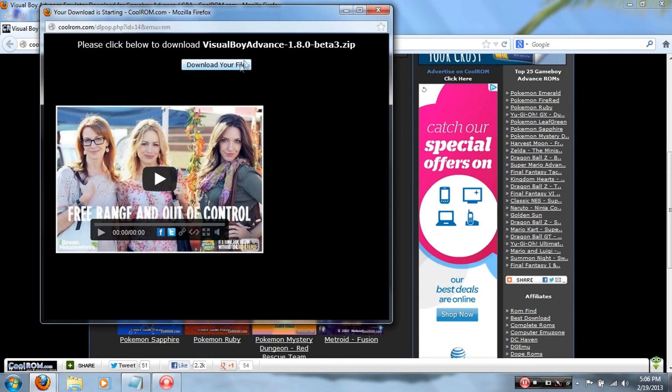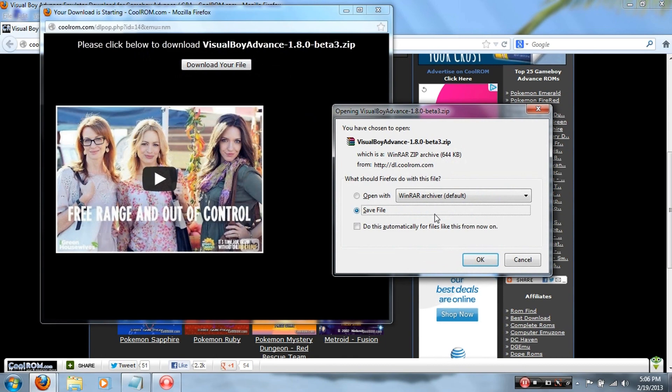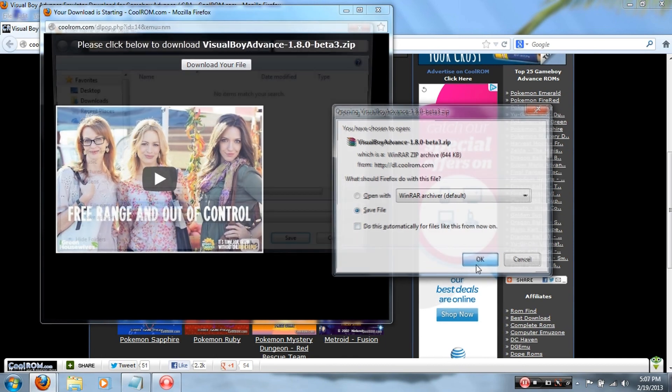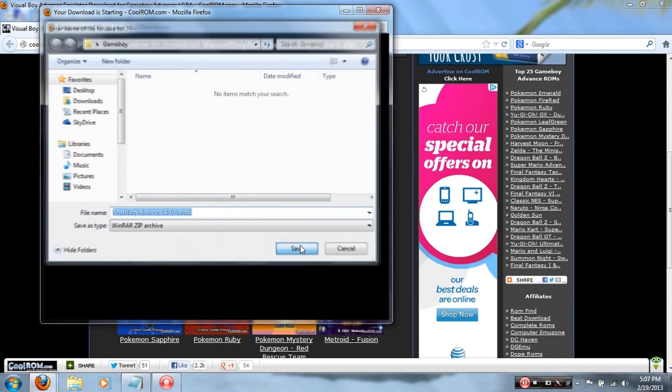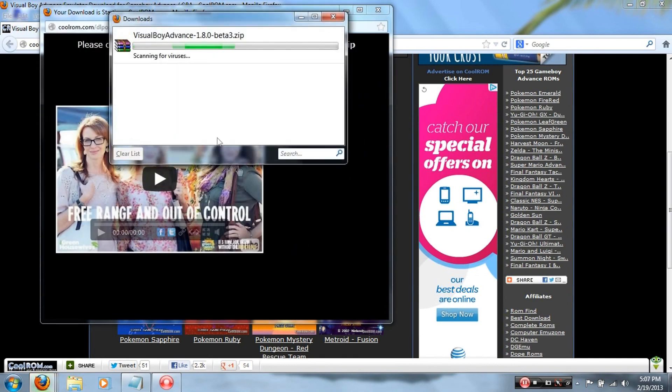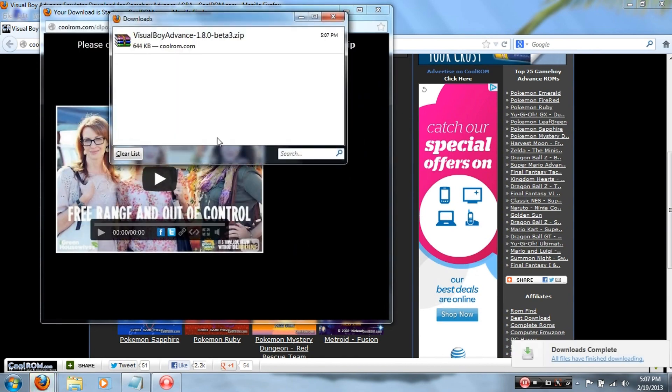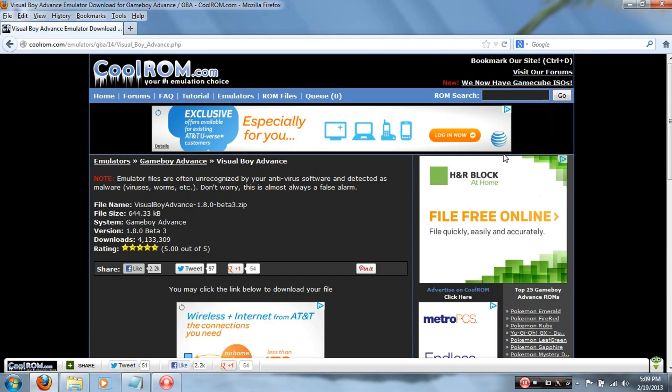Once it pops out and once your timer is over, click Download Your File. Once that pops out, it's gonna tell you Open With or Save File. Save your file into that folder you made in the beginning of this video. And yeah, now you're ready to move on to the next step.